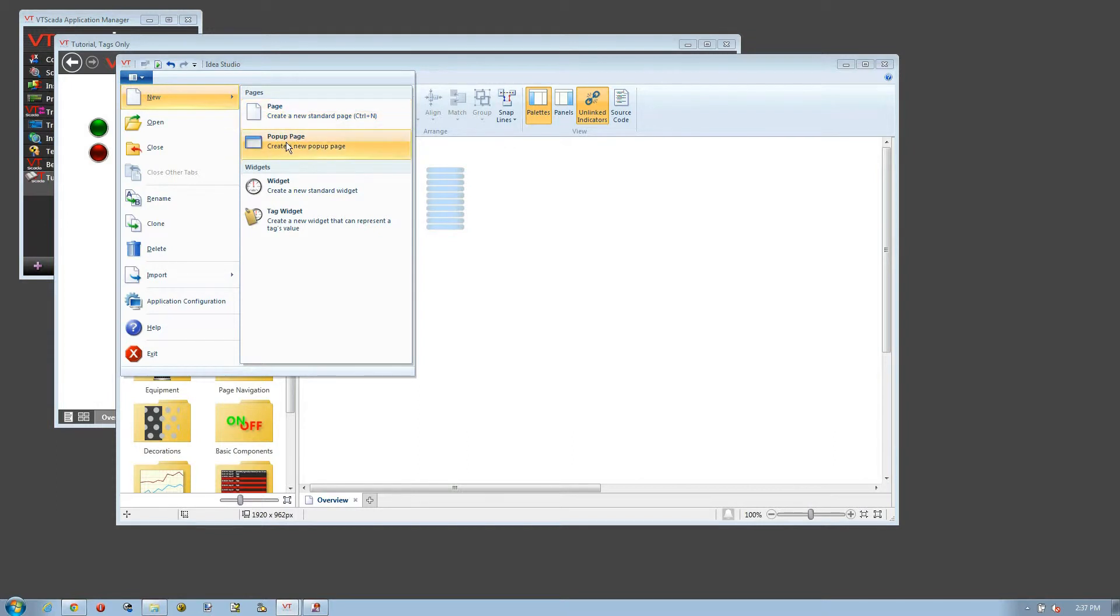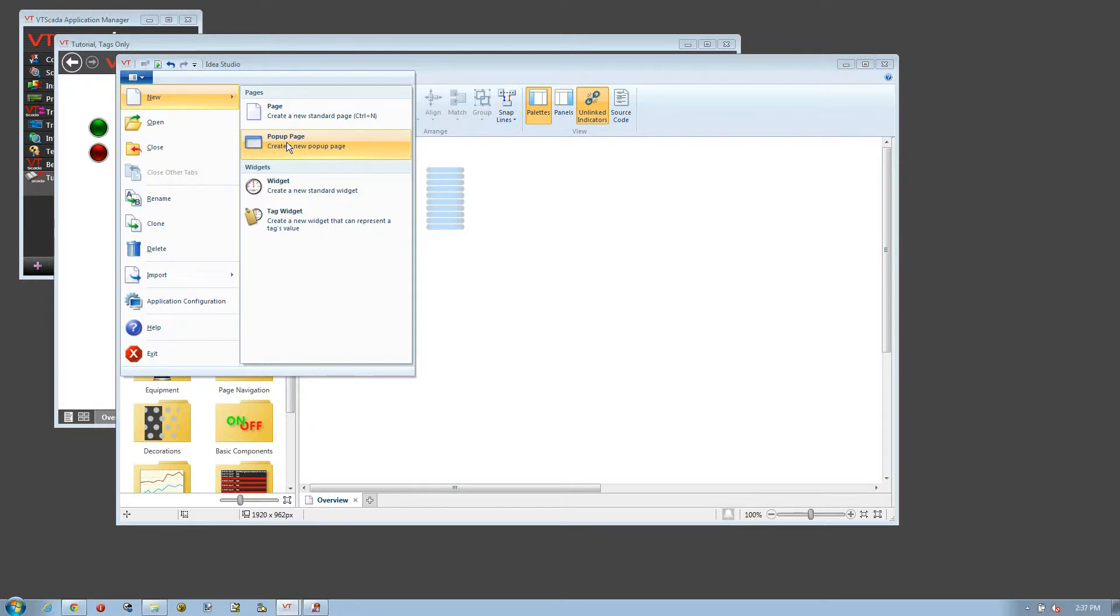The other option is to set a popup page. Now a popup page can be large or small, but it will pop up in front of the current page, normally used for a control page. Let's create one of each and see the difference.